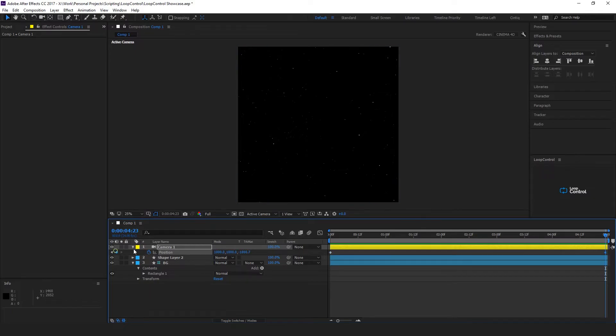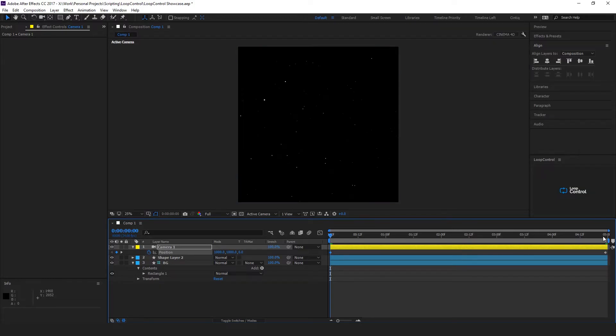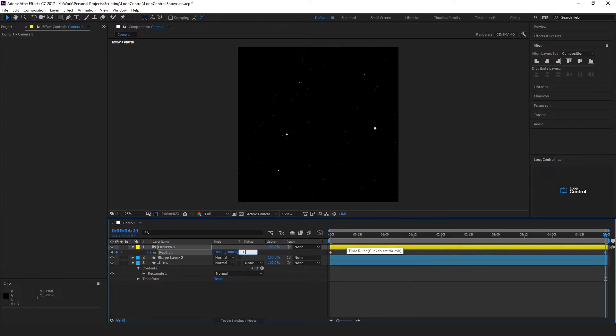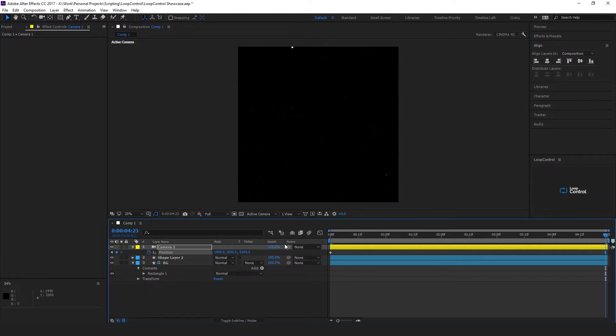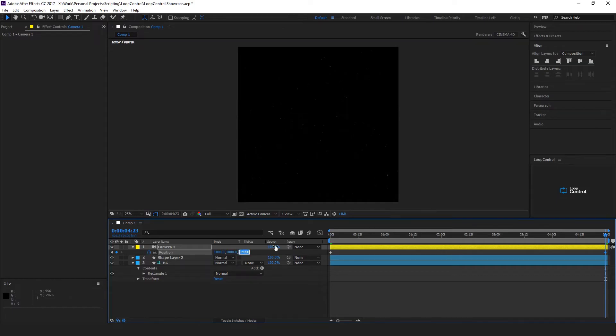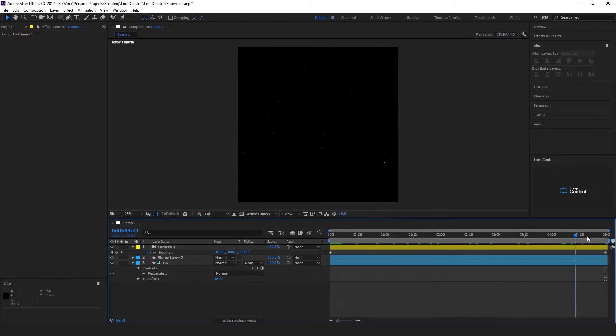At the beginning you want it to be at zero. When it gets to the end you want to move it back to somewhere around minus 5,000. We want to try and get rid of any large ones like this, so we'll just move it forward 10. So now we have our camera moving through the stars.